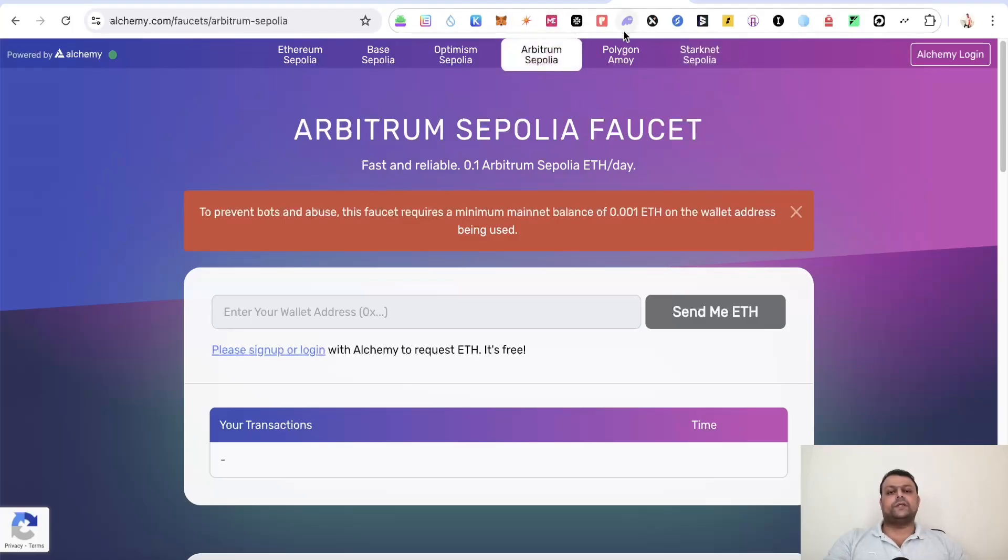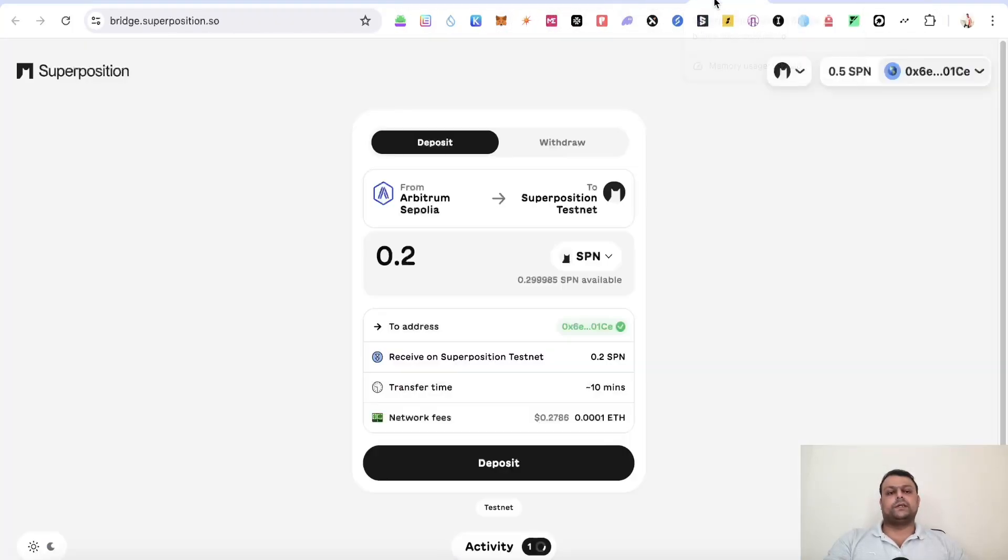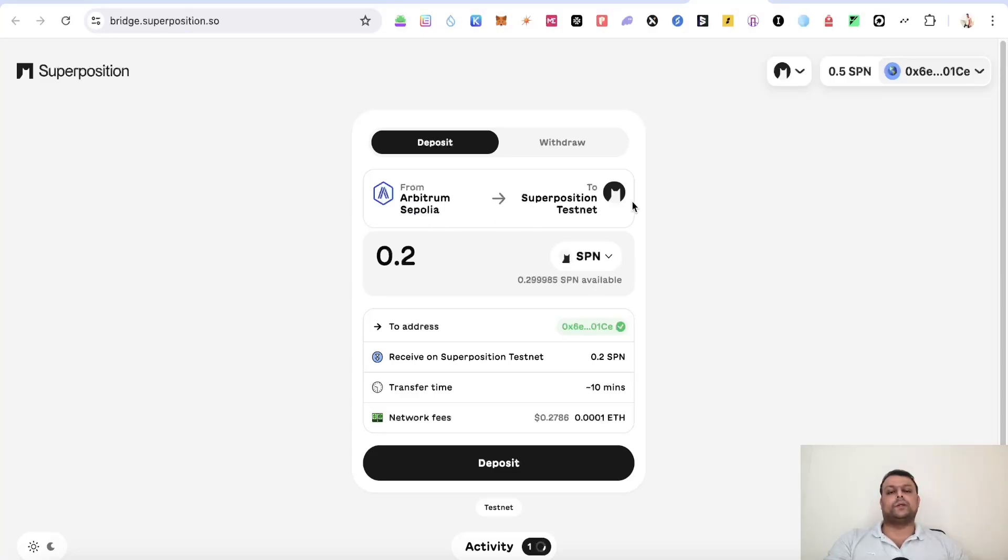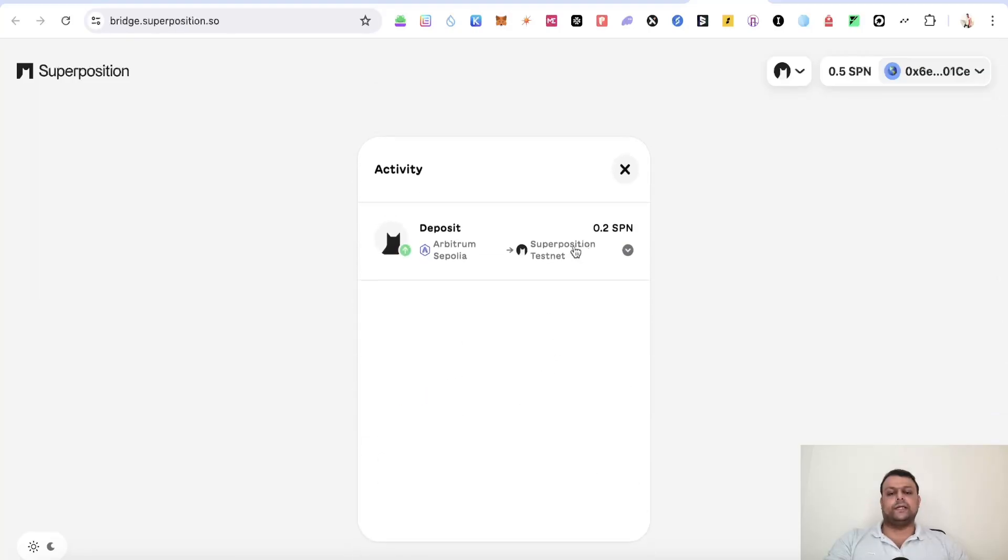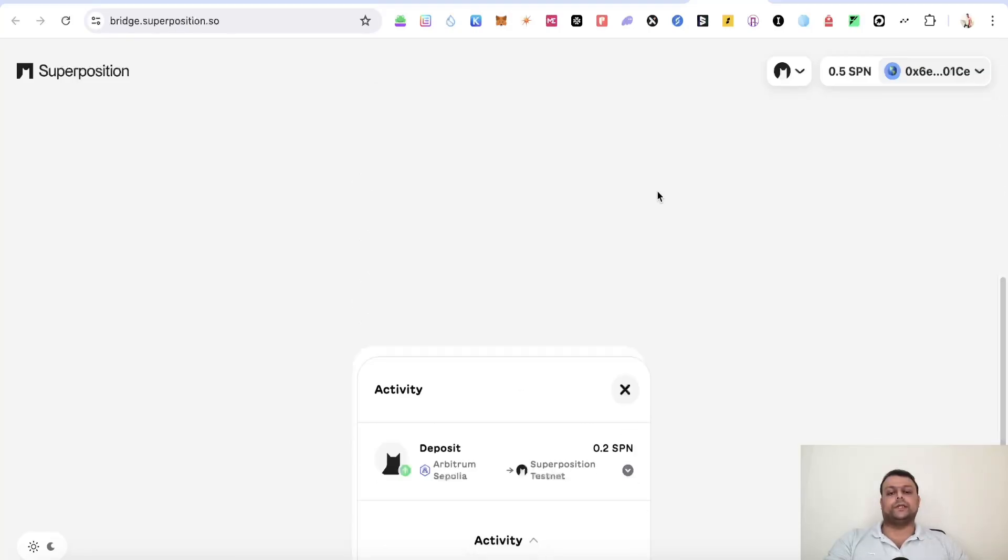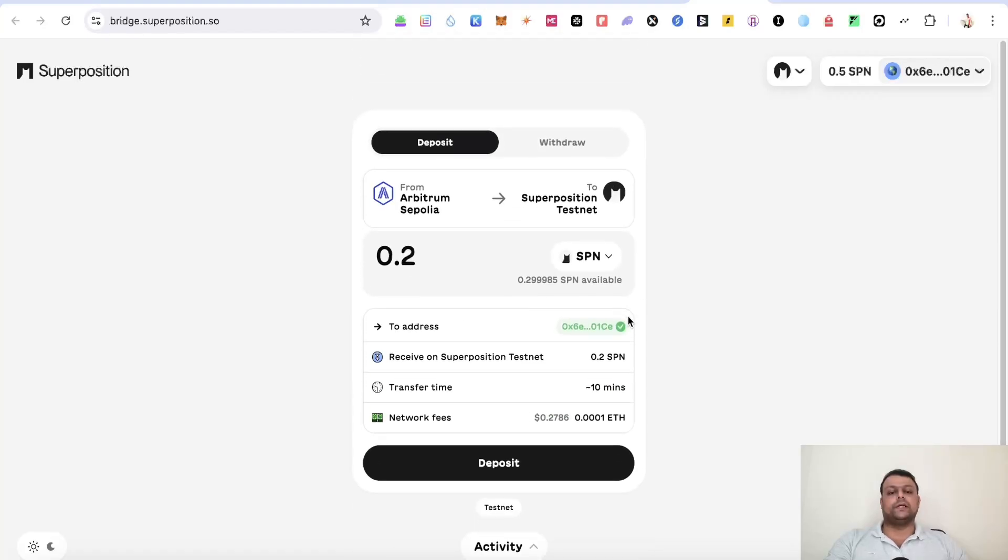Now once we have SPN and Arbitrum Sepolia, all you have to do is go ahead and bridge some SPN from Arbitrum Sepolia to Superposition testnet. So as you can see I have already went ahead and deposited some from Arbitrum Sepolia to Superposition testnet over here. Now this will approximately take around 10 to 15 minutes for the deposit to be completed.